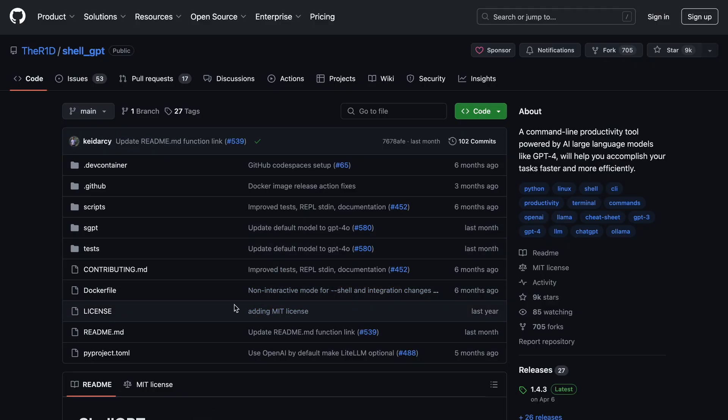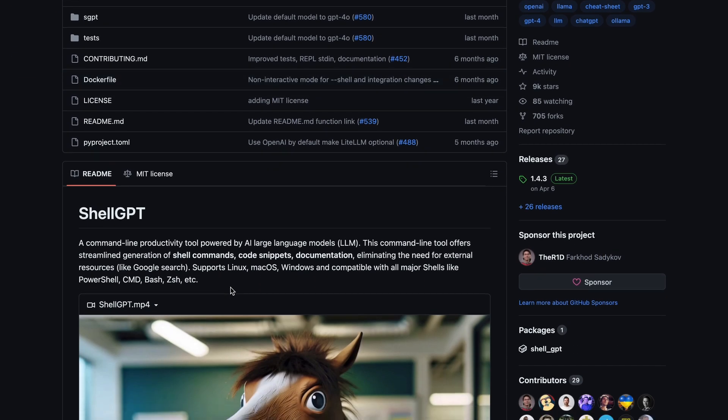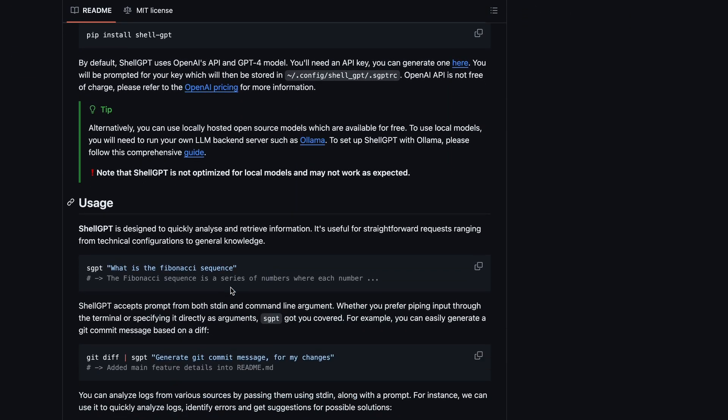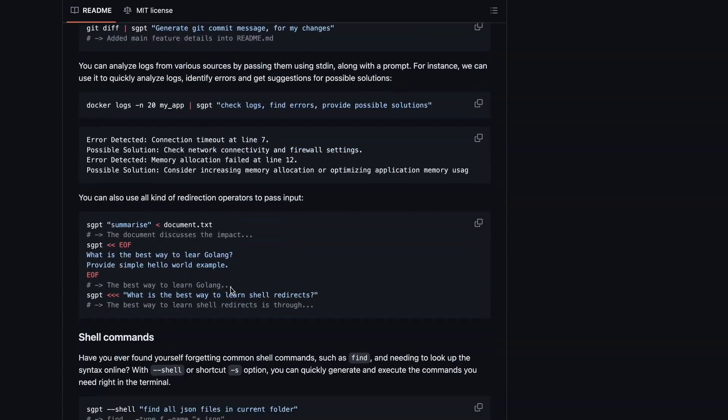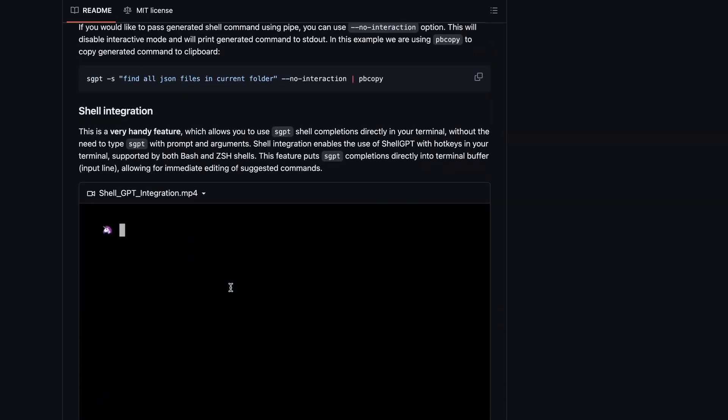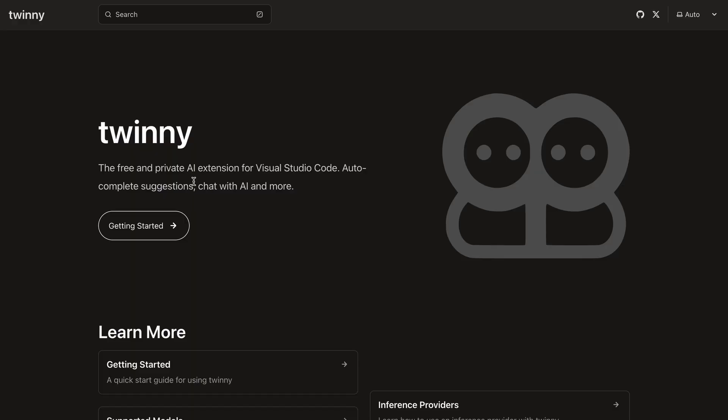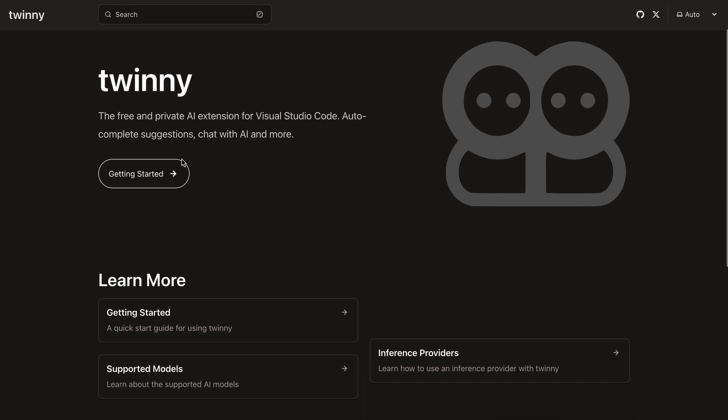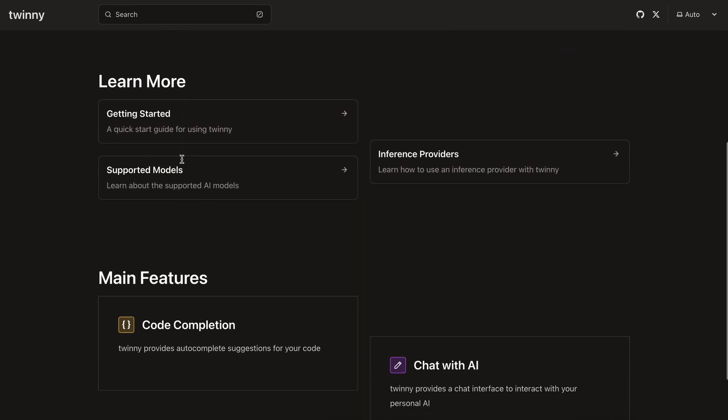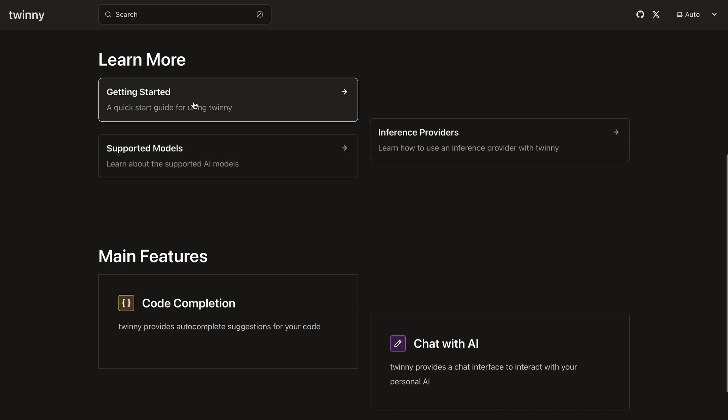I'll be telling you how to create a shell copilot with it using shellGPT, just like the GitHub shell suggestion features. For the VS Code extension, I'll be using Twinni this time, since I have used ContinueDev a bunch of times. So I thought I'd spice things up a little.